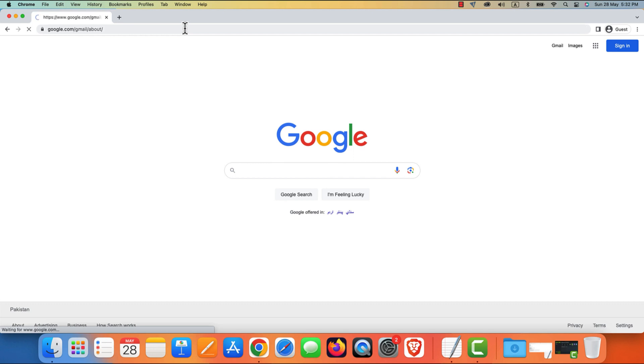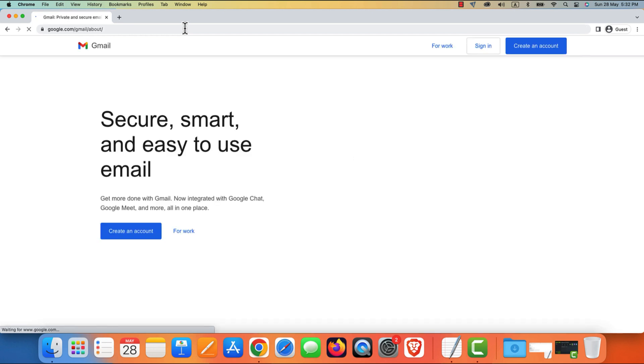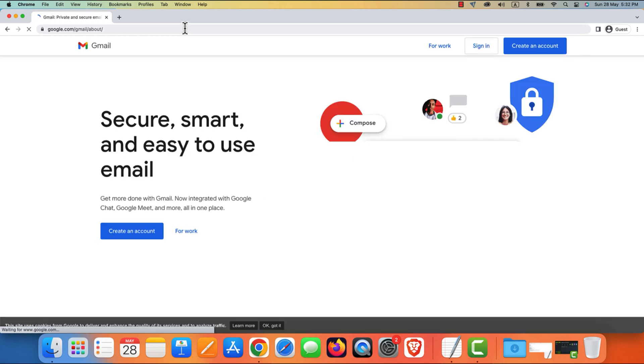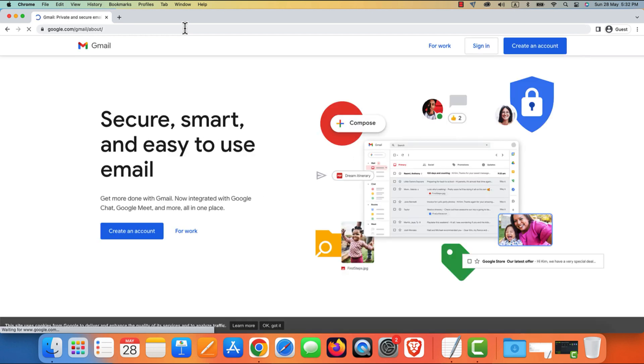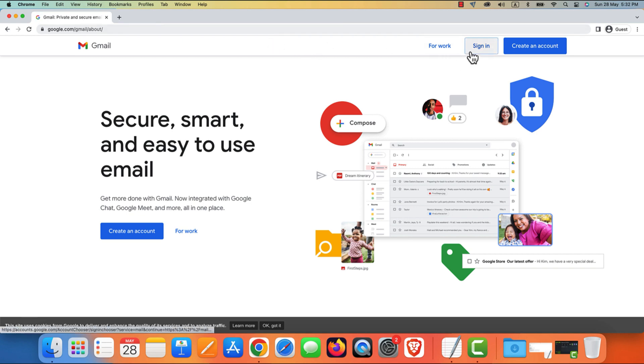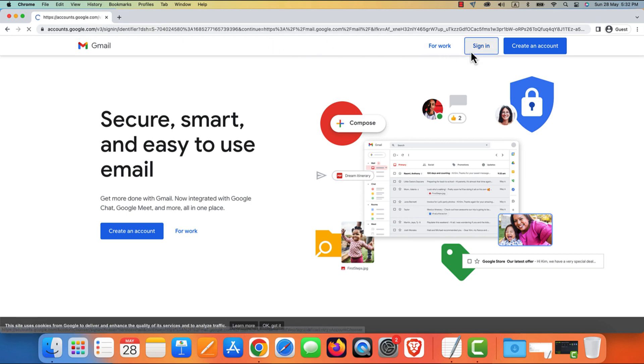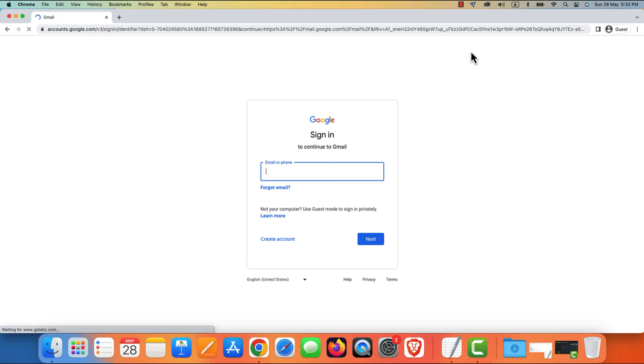This will take you to the official Gmail website. On the Gmail homepage, you'll see a login form. Enter the email address associated with your Gmail account in the provided field and click on Next.